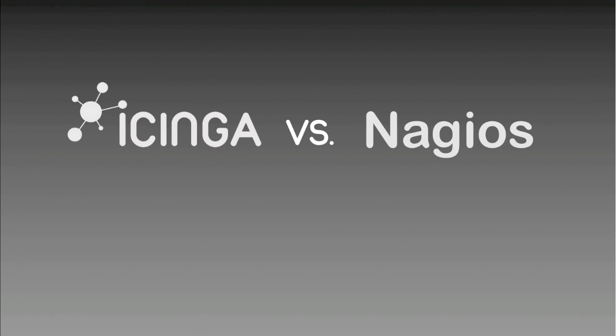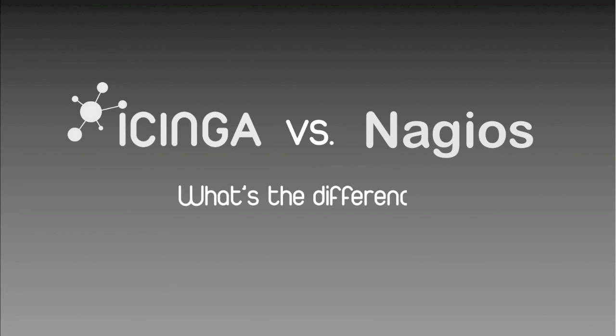Hello, I'm Amanda, and today I'm going to answer the ever so common question: Icinga, Nagios, what's the difference?